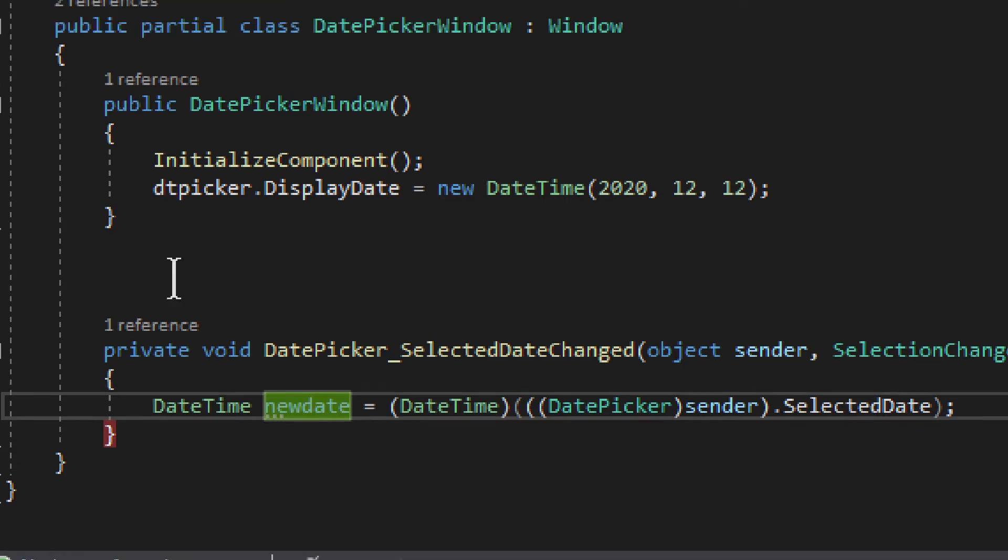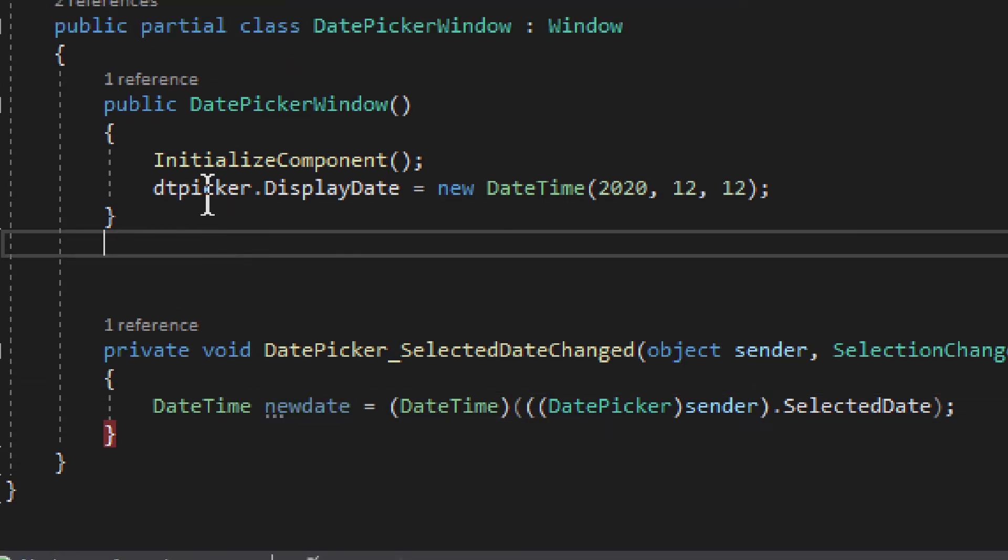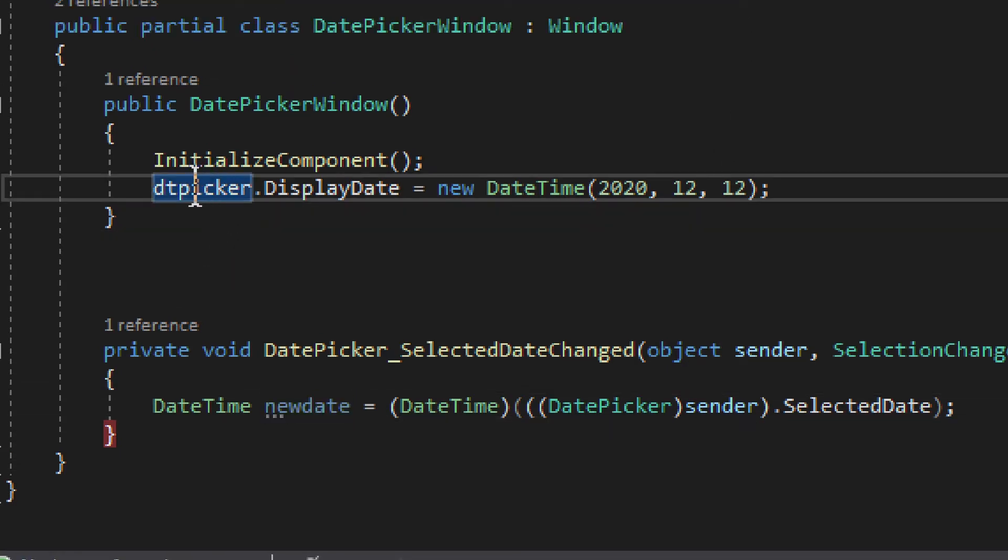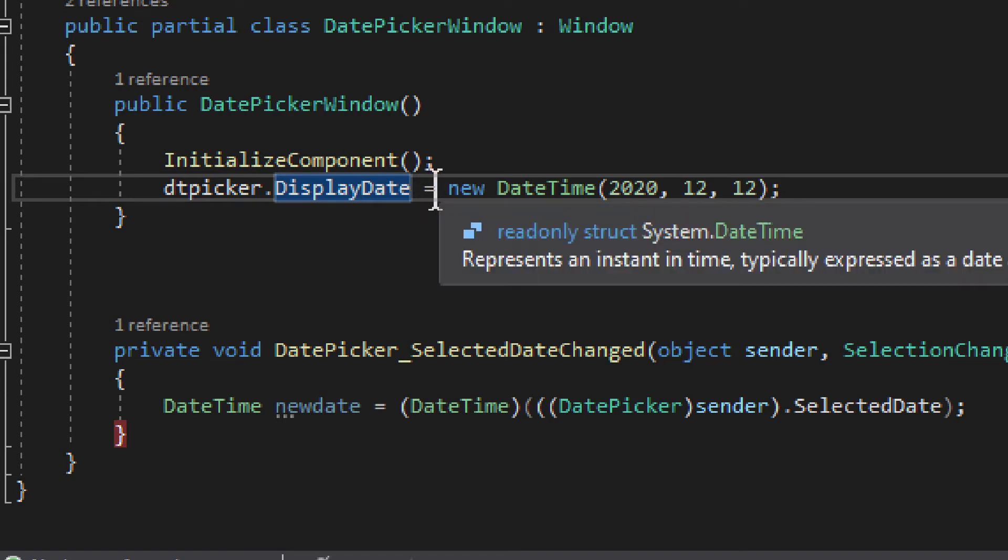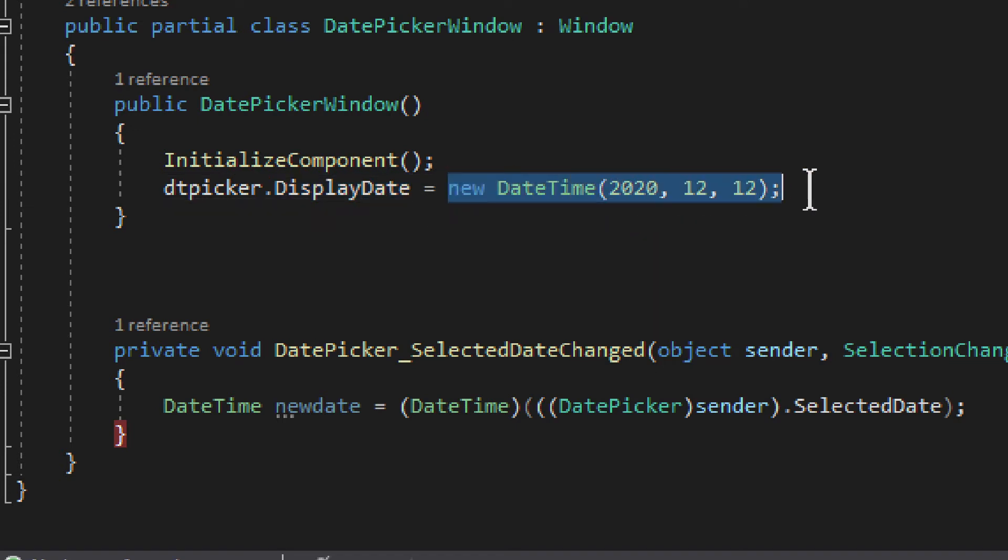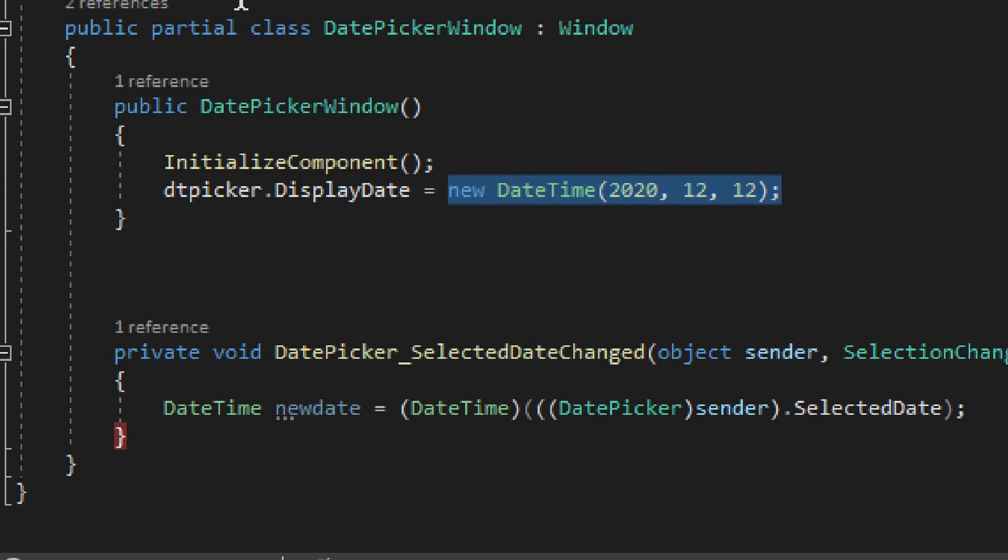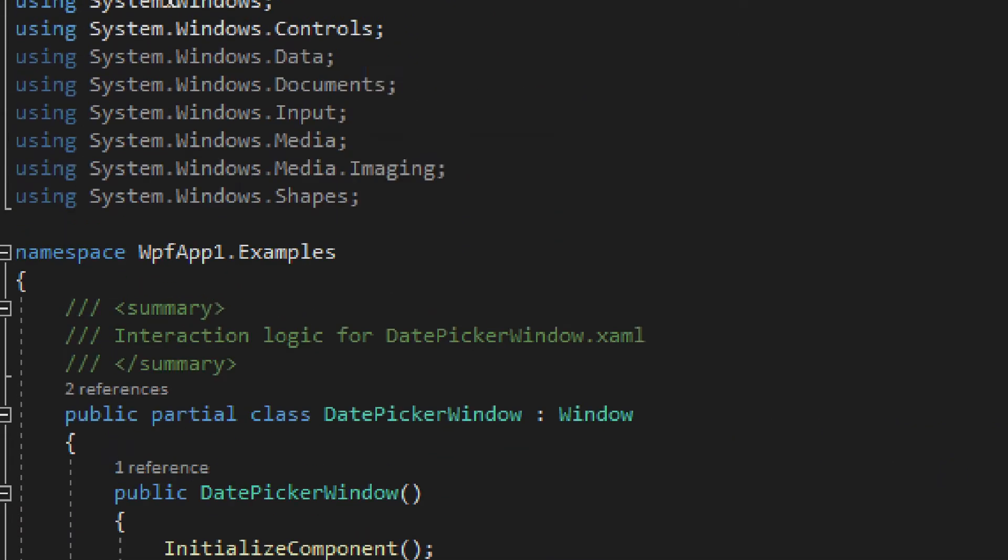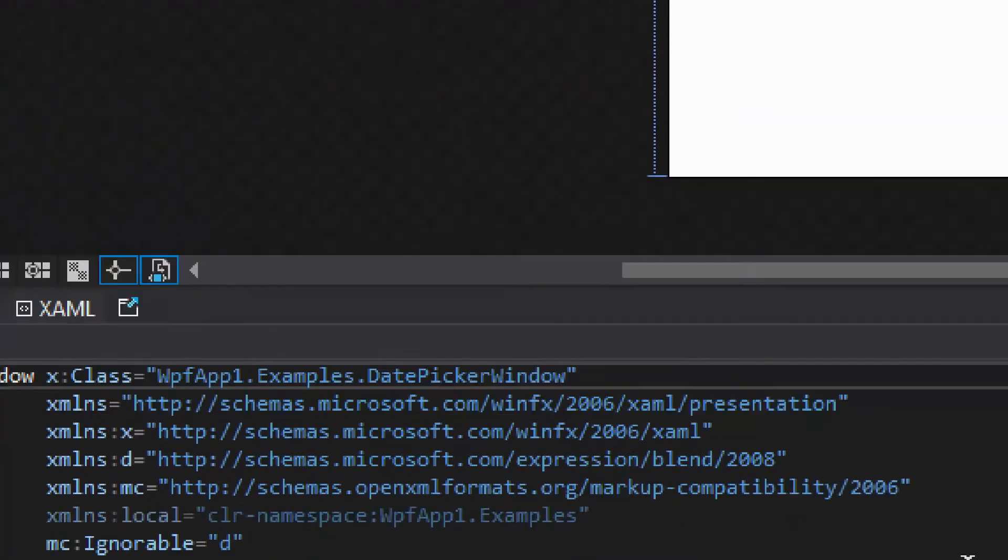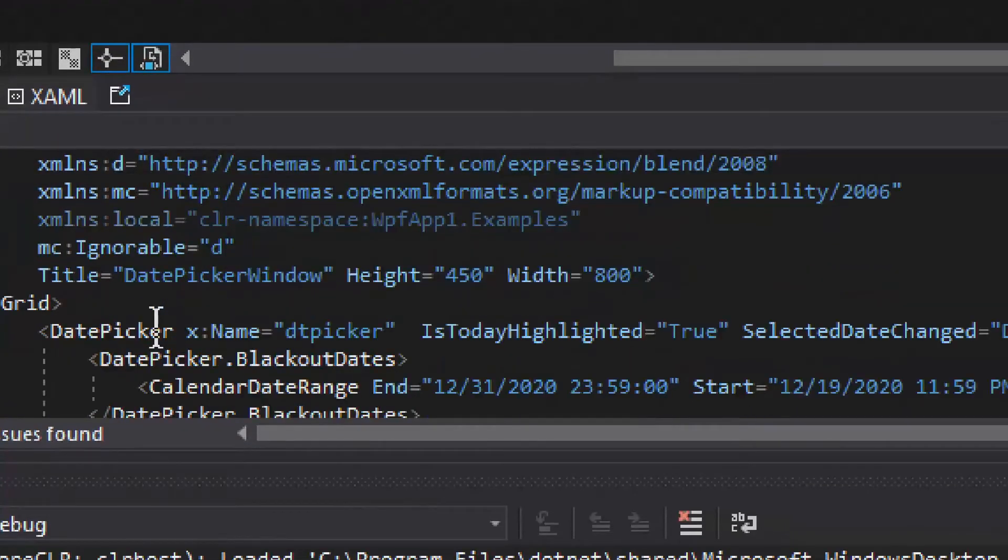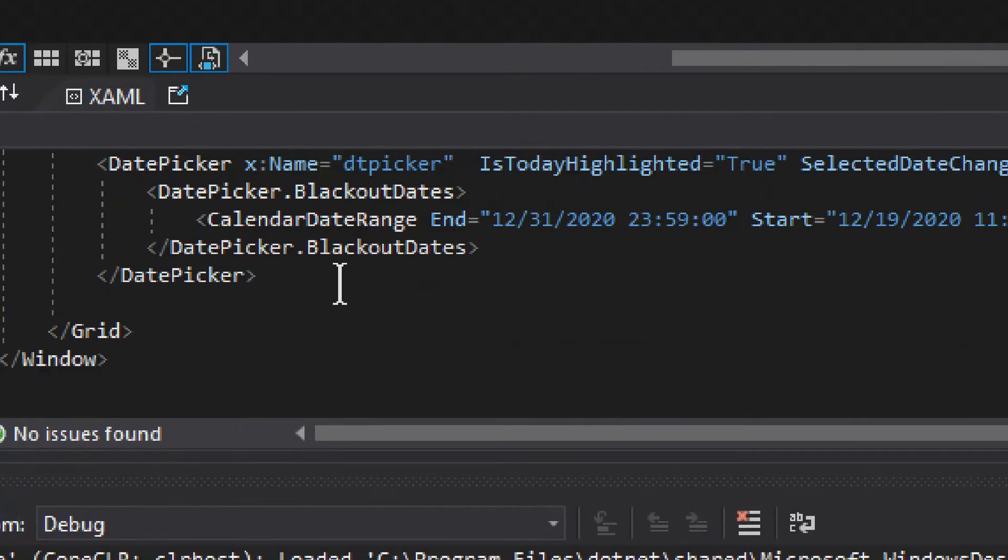So with that, we have DTPicker, which is our date picker, and we have DisplayDateProperty. Once that is assigned, that will be the initial display date that you saw. And now we can get to the XAML.